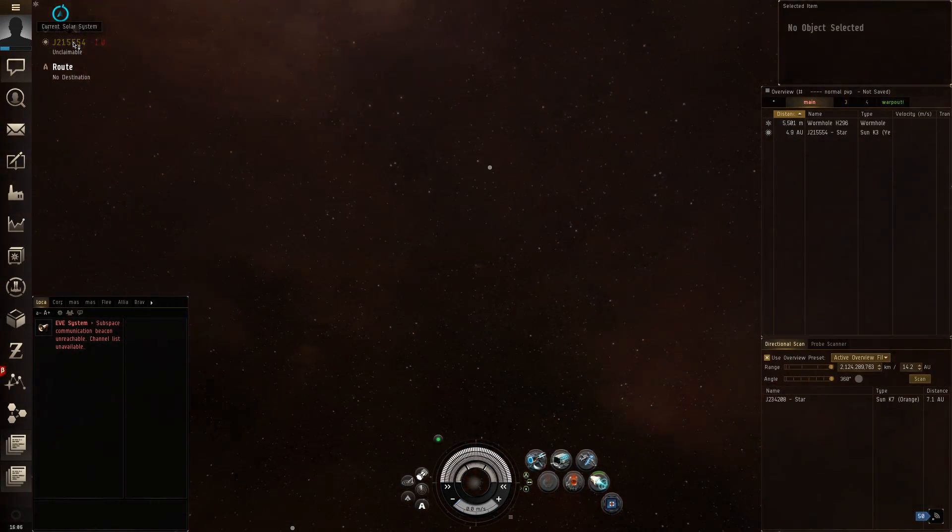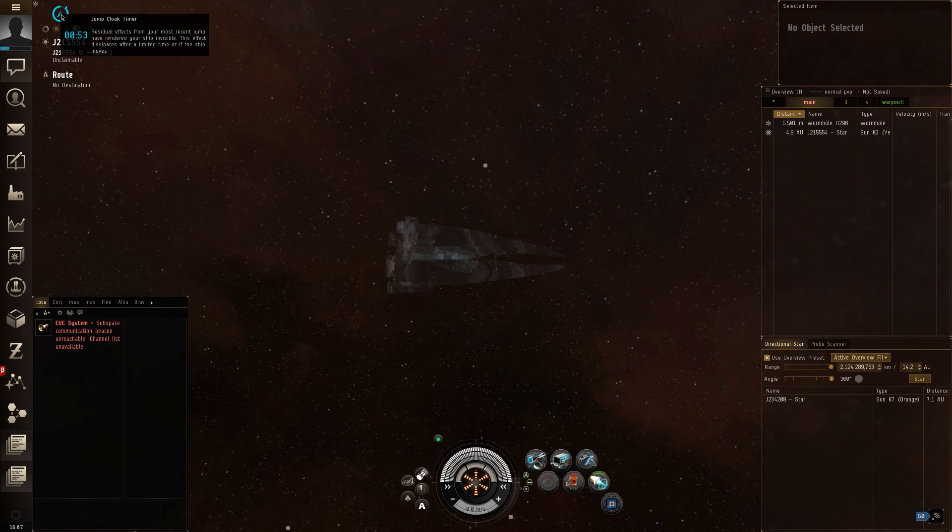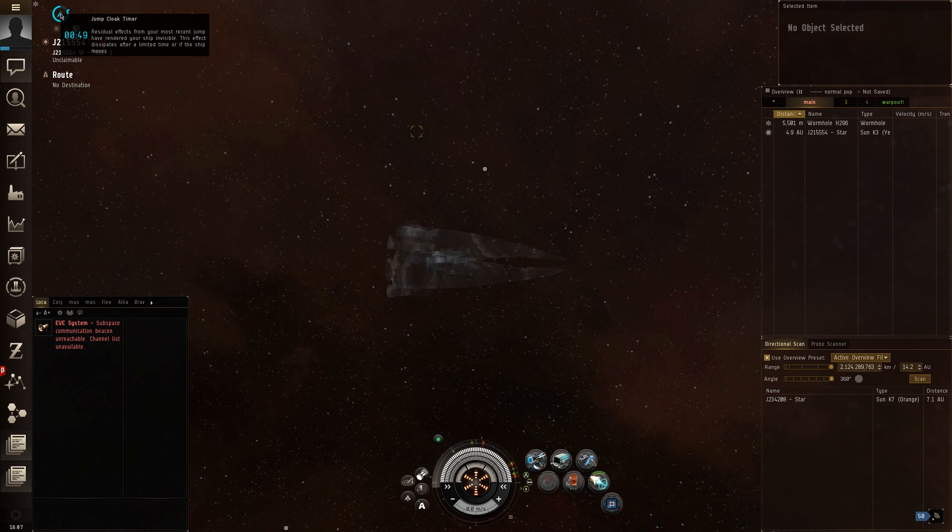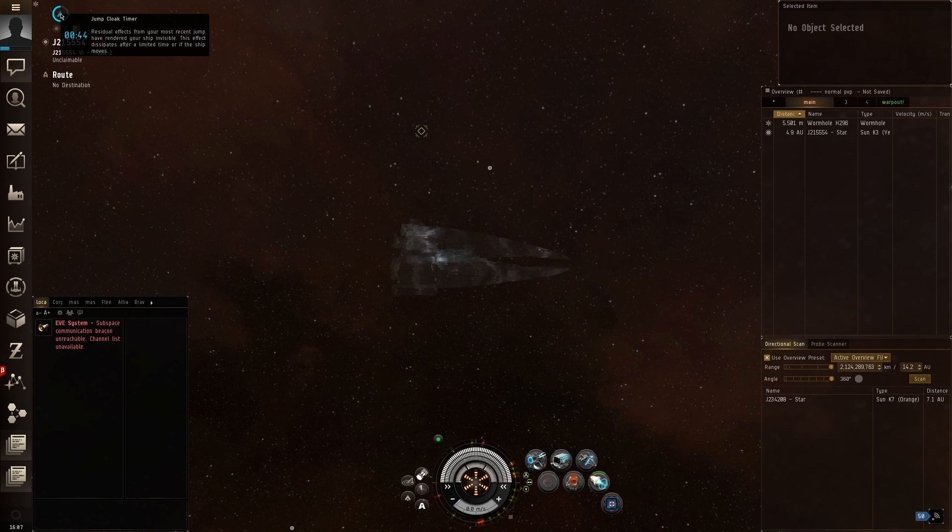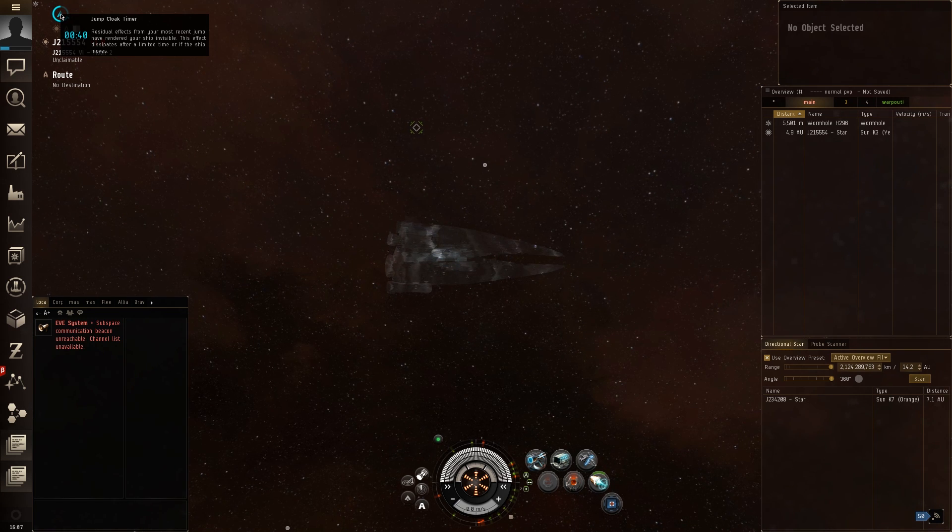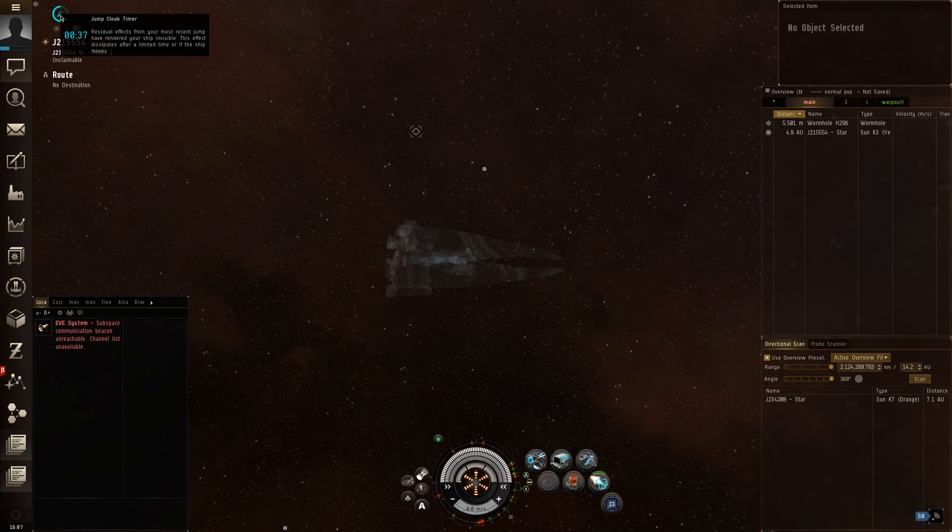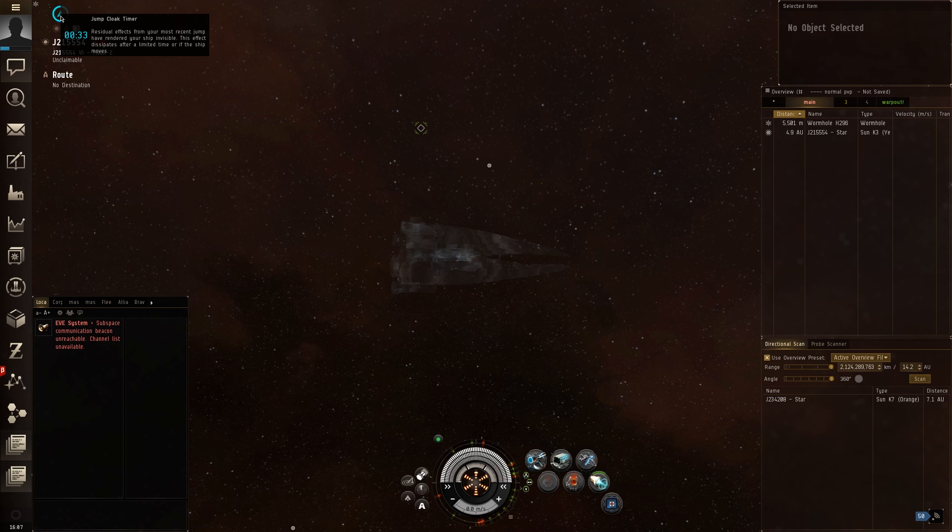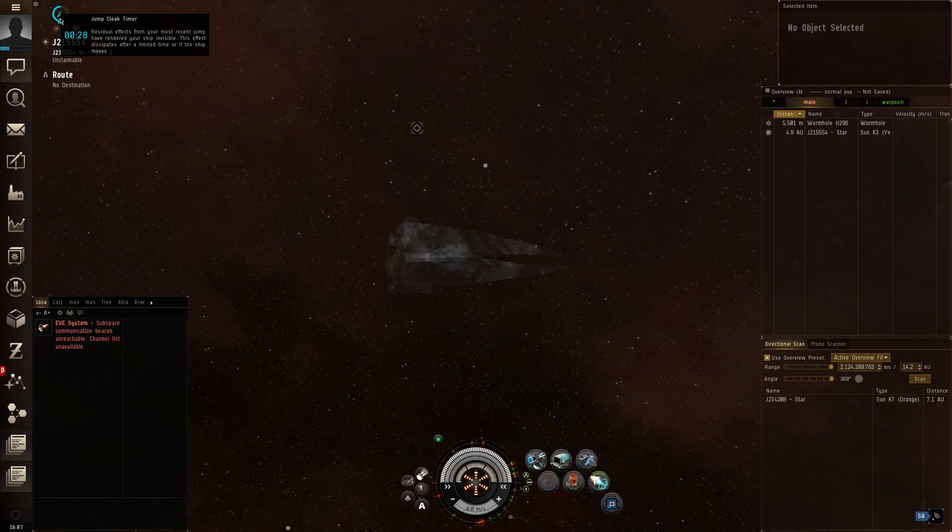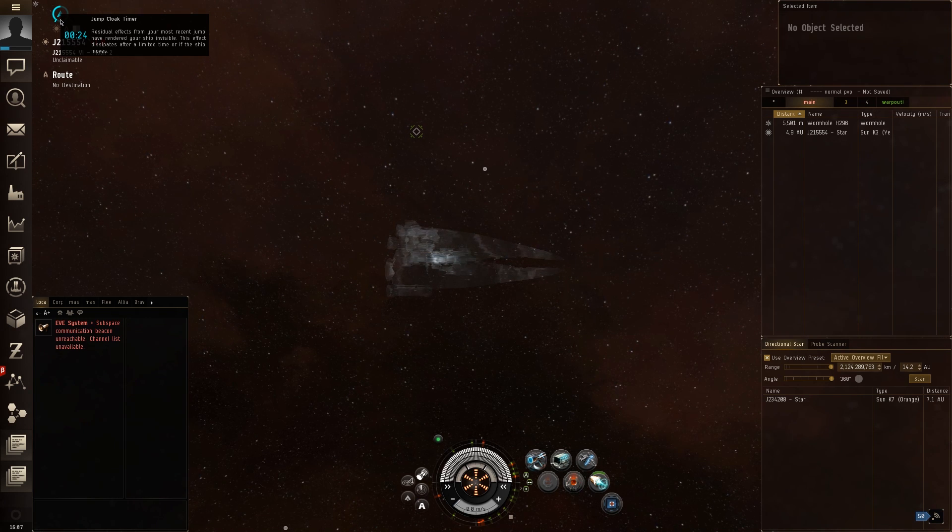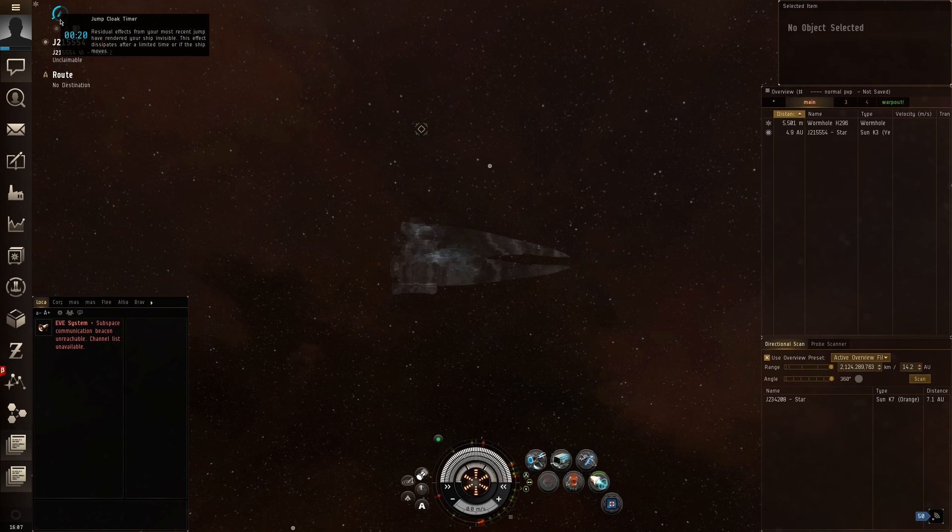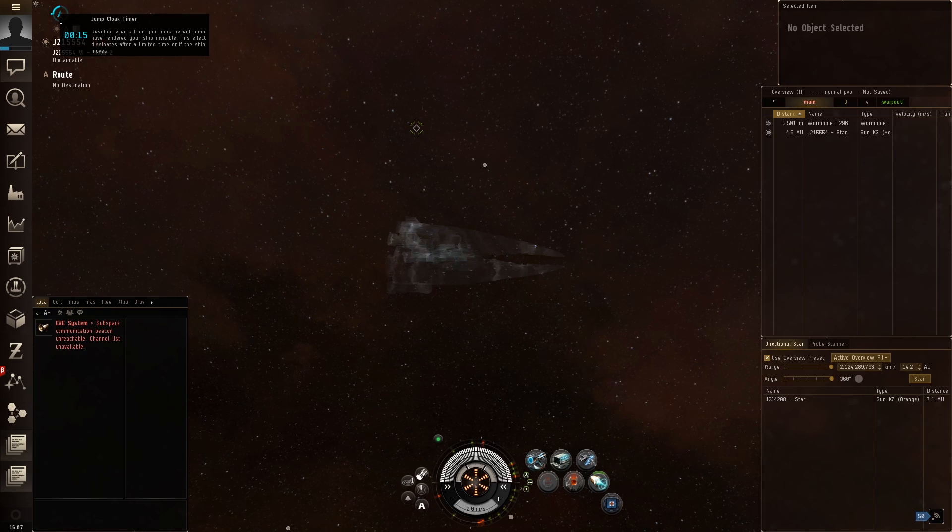Now this took us to another wormhole system. And look at that. Look at this. We have a jump cloak timer now. Now it says, residual effects from your most recent jump have rendered your ship invisible. This effect dissipates after a limited amount of time, or if the ship moves. So you have a countdown now. You know exactly how much jump cloak you have left. So no more guessing. And some people don't like this. Some people are like, oh you're taking the difficulty out of the game. But I think this is great. You don't have to explain to noobs, new players, every time they're asking what cloak, why am I cloaked, how long am I cloaked for. You can just look at the timer now. It's way simpler. So I think that's very cool.